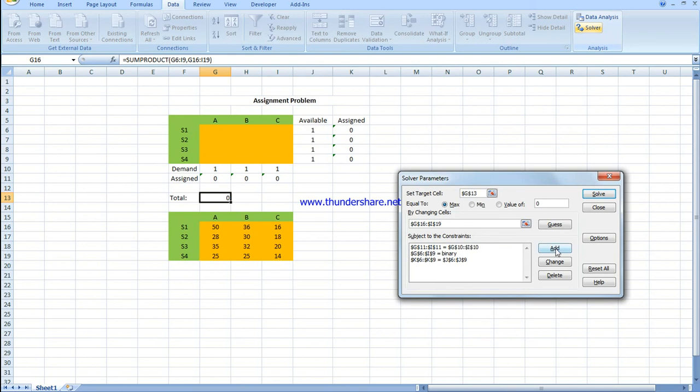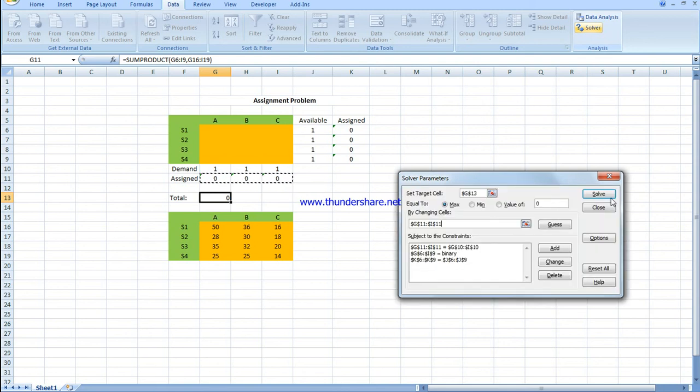The assigned values must be equal to G10 and I10. The same applies for K6 to K9, which must be equal to J6 to J9.